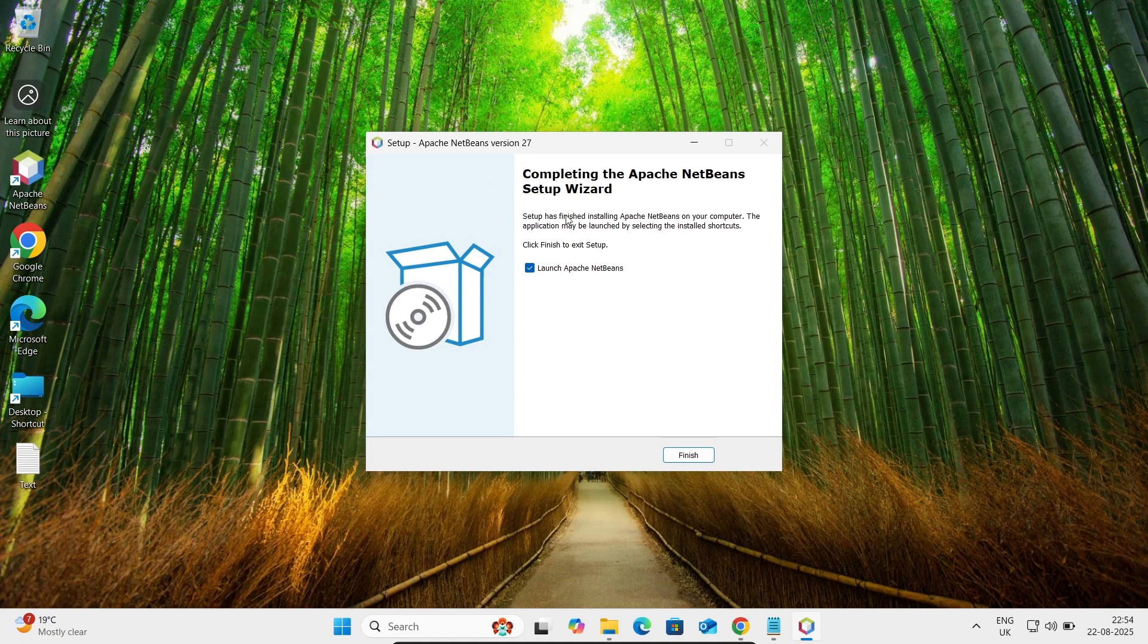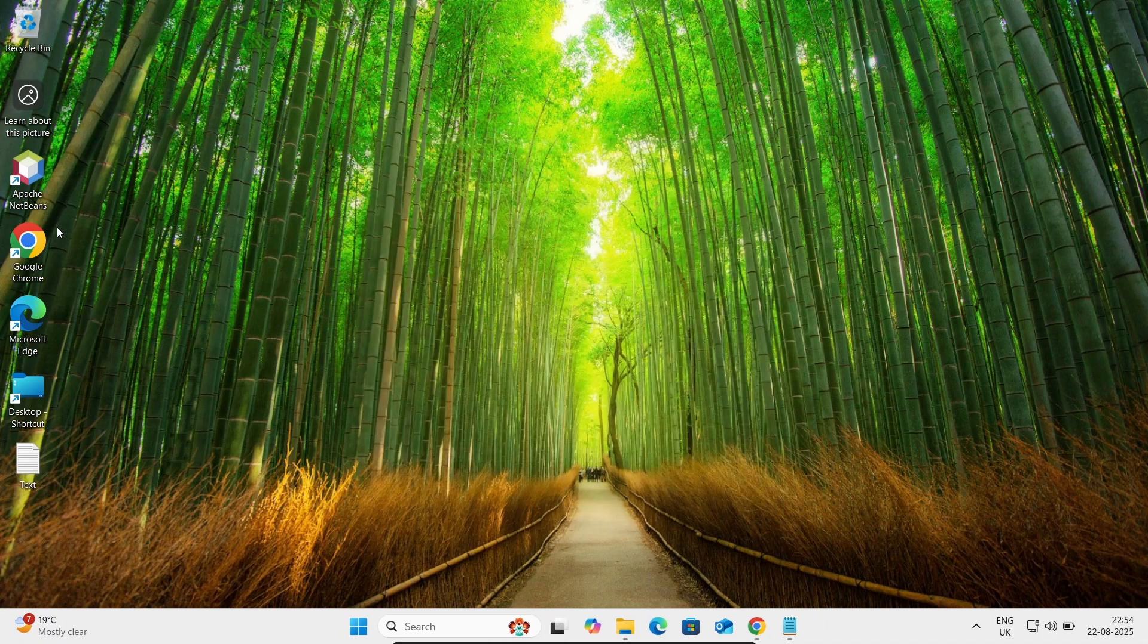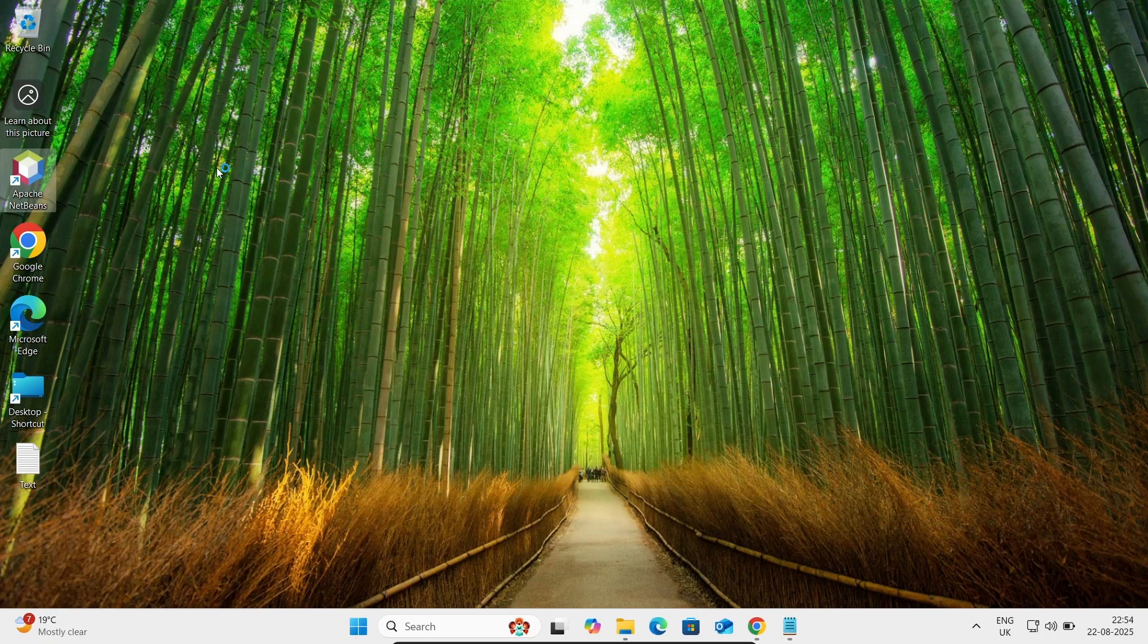Apache NetBeans version 27 is now installed. If you want, from here you can launch. Let's uncheck and finish. Here is Apache NetBeans IDE, so double click on this icon.